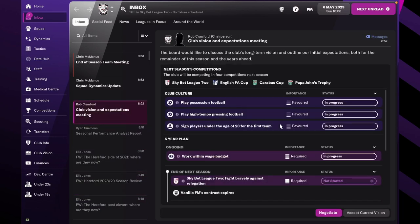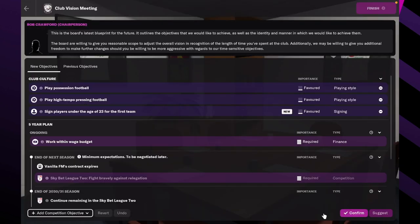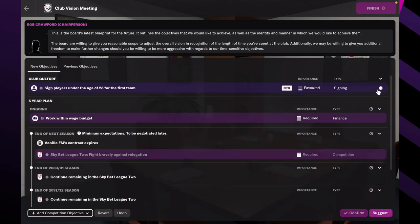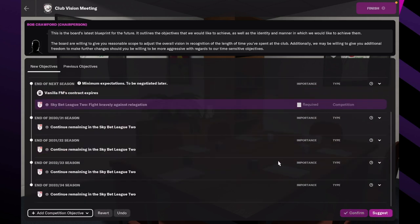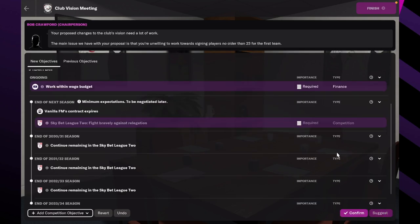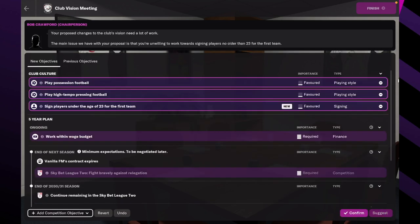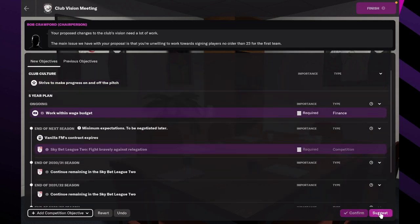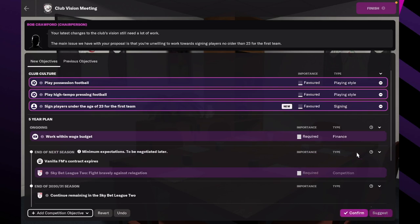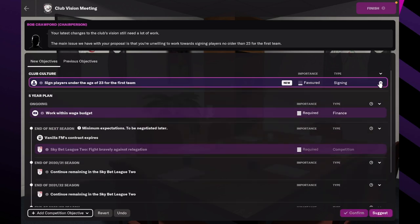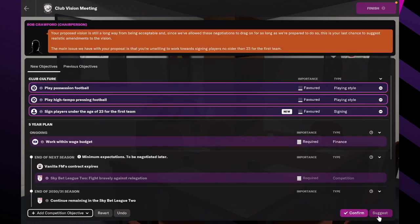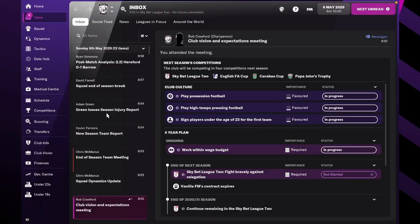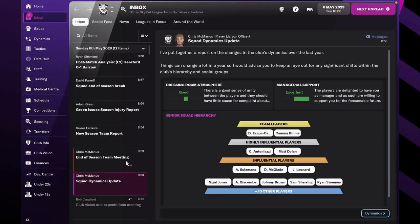Oh here we go. So we're going to negotiate this. I always try and remove all the demands just to make life easier for ourselves. They might not let me get away with any of it. Okay. Right so we're gonna have to sign under 23 players for the first team. All right cool. Now we know.